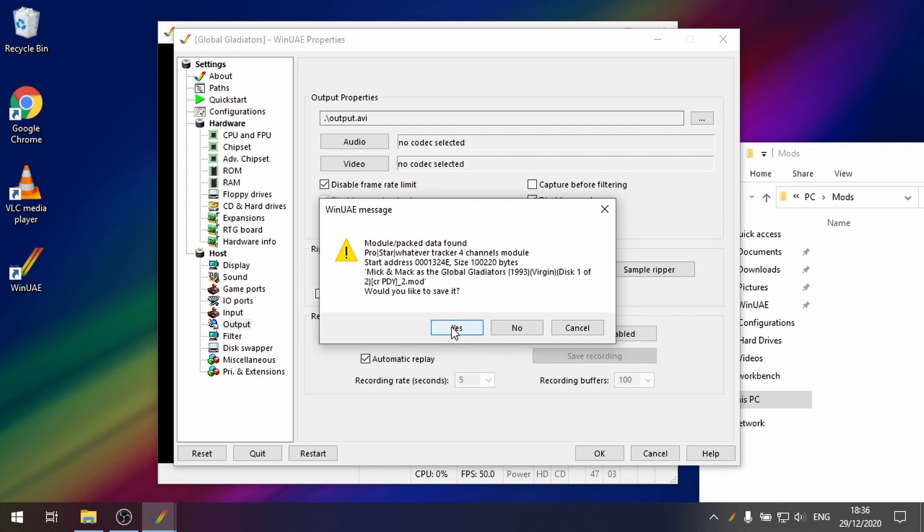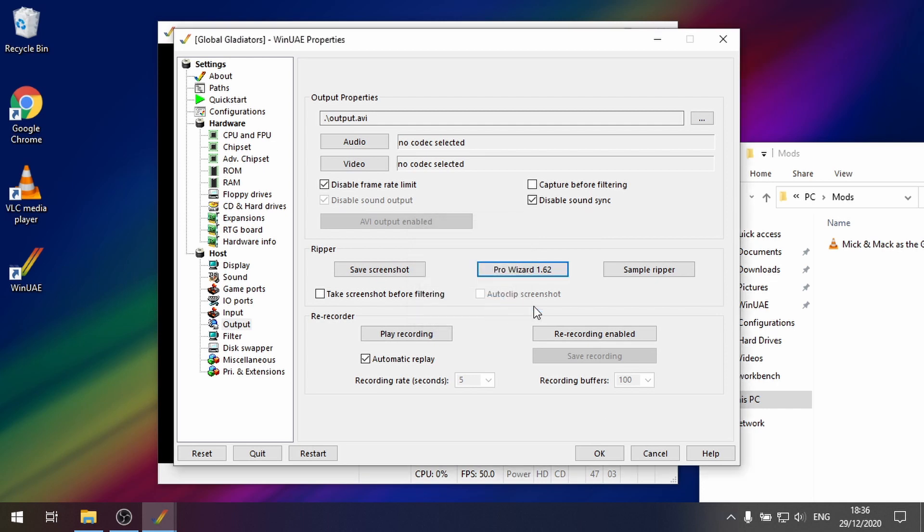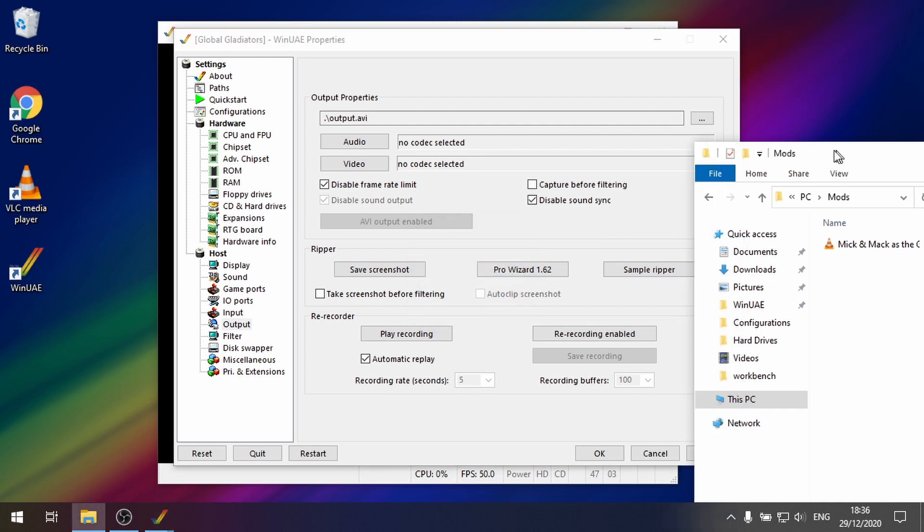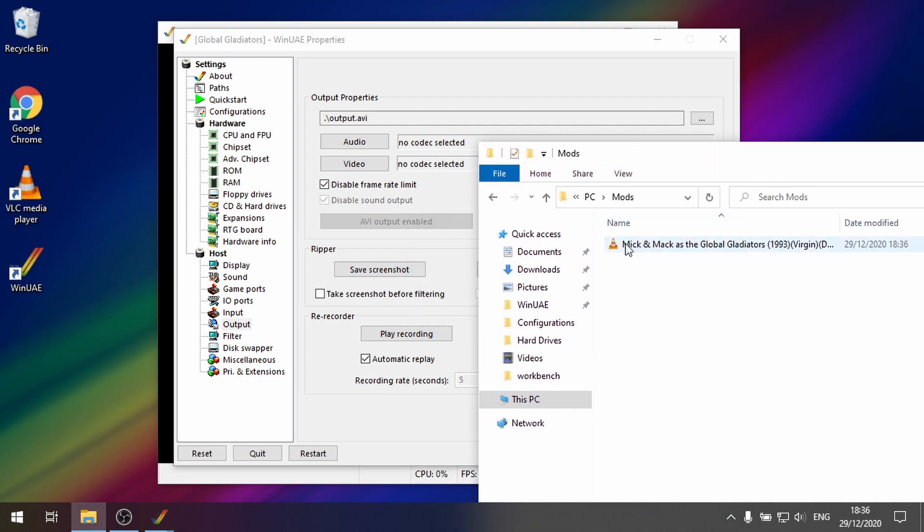Would you like to save it? Yes I would. So scan finished. Click OK and as you can see in that mods folder there's a file that's appeared.